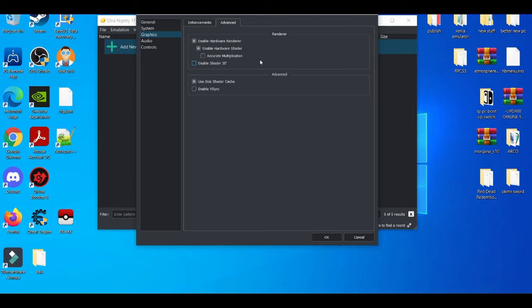When we used to play on the Citra emulator, when you disable shader JIT, you usually get better FPS - it goes past 30. But I don't know if shader JIT works how it used to work, because I know a long time ago when you disable it, games were much easier to push towards 60 FPS.